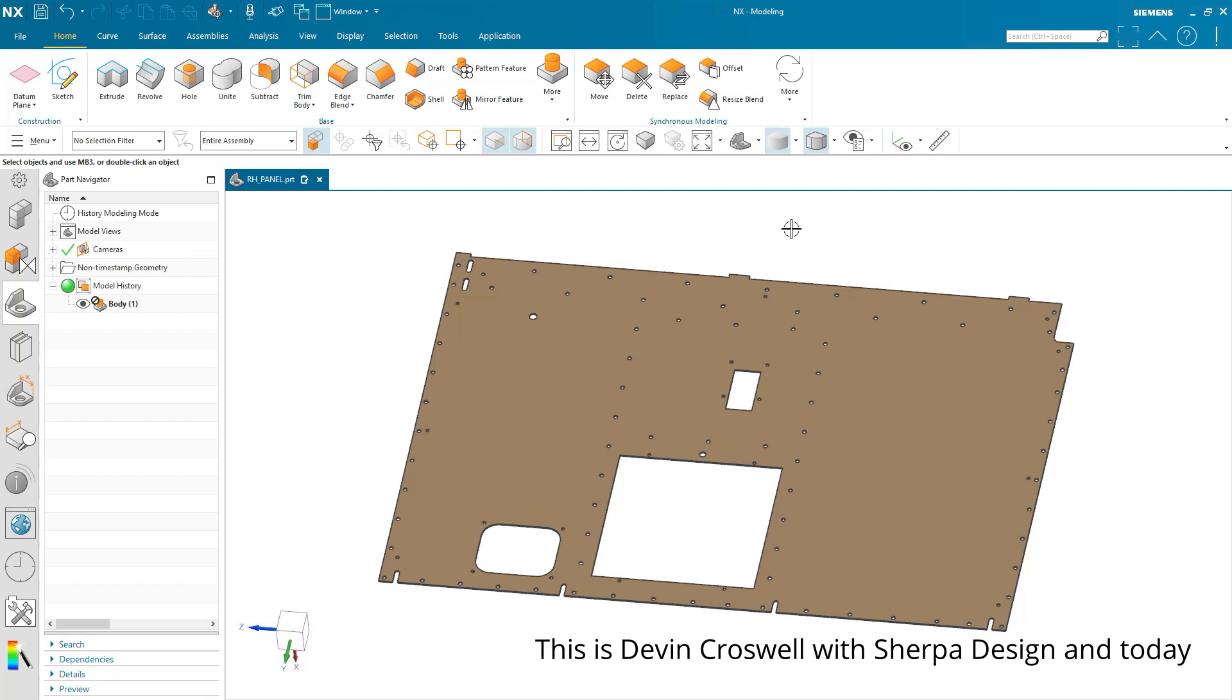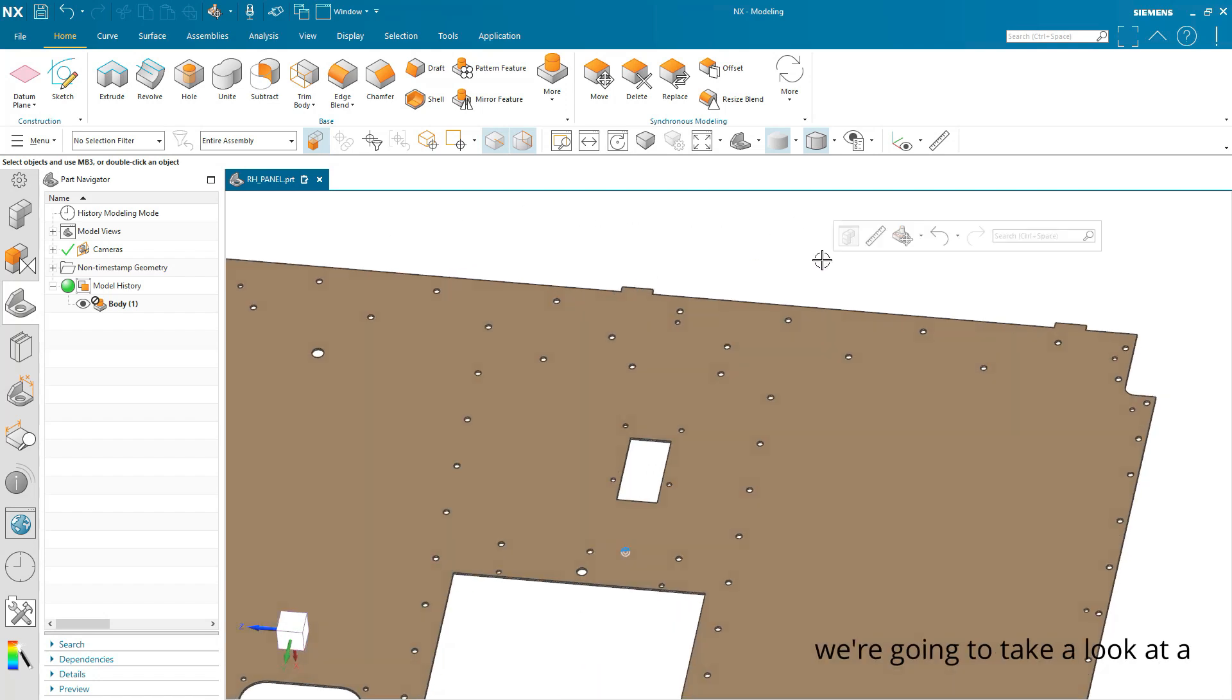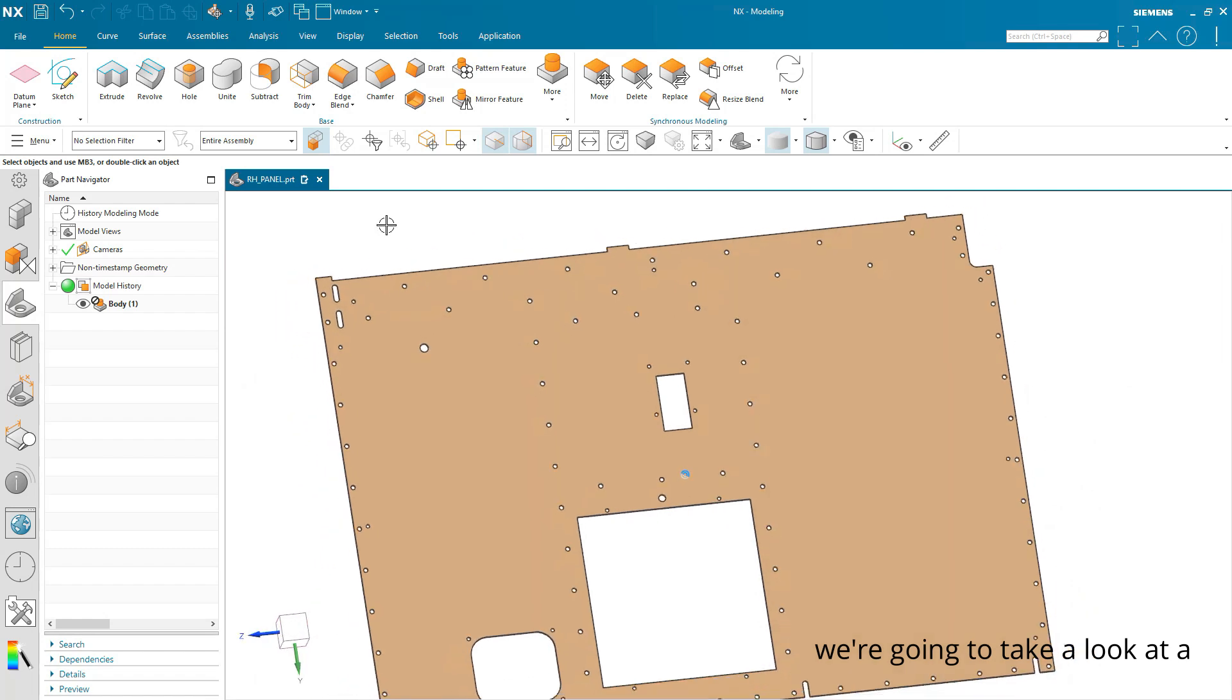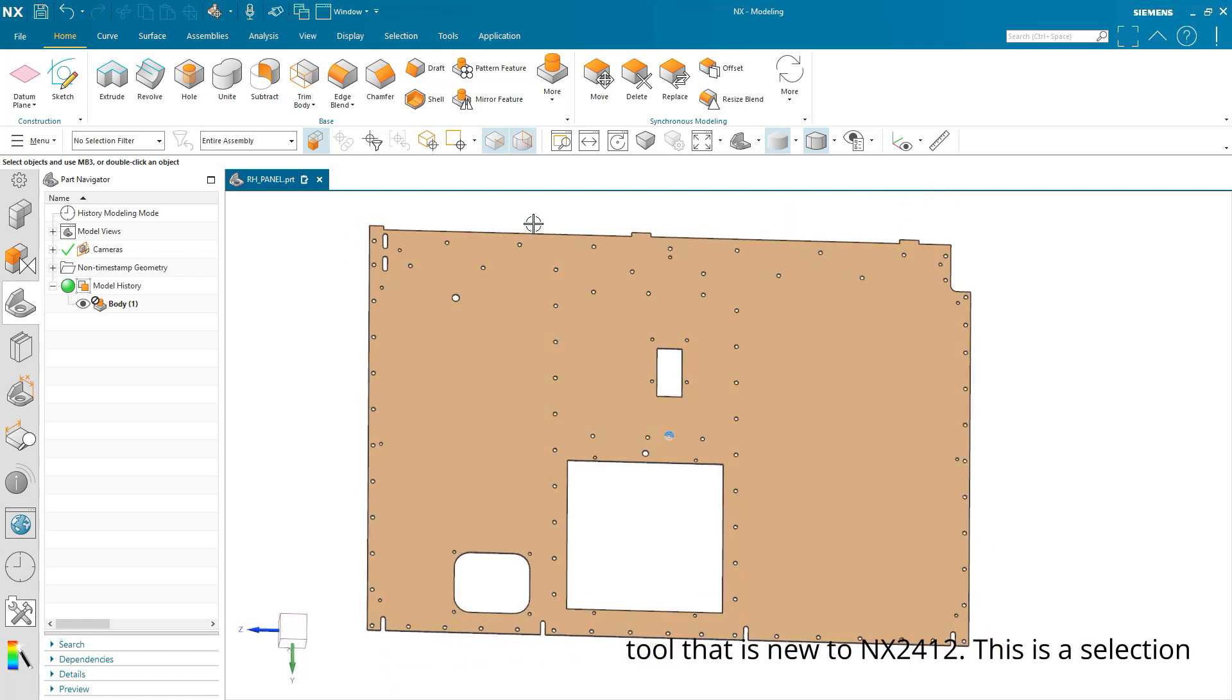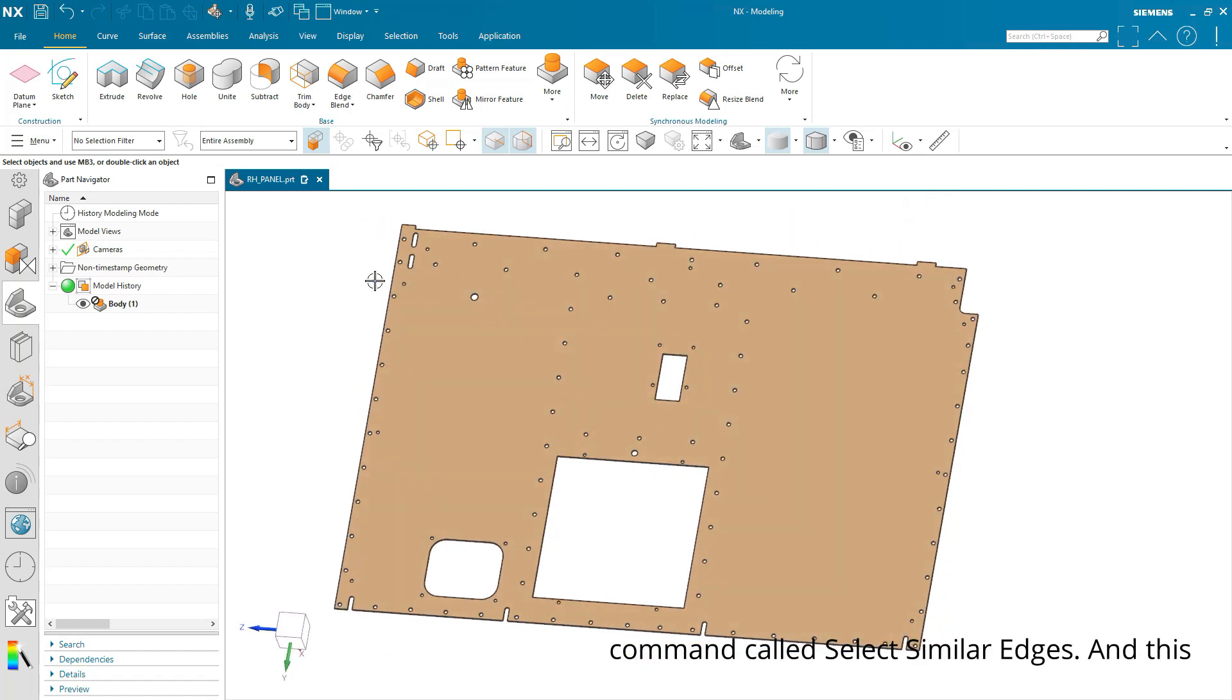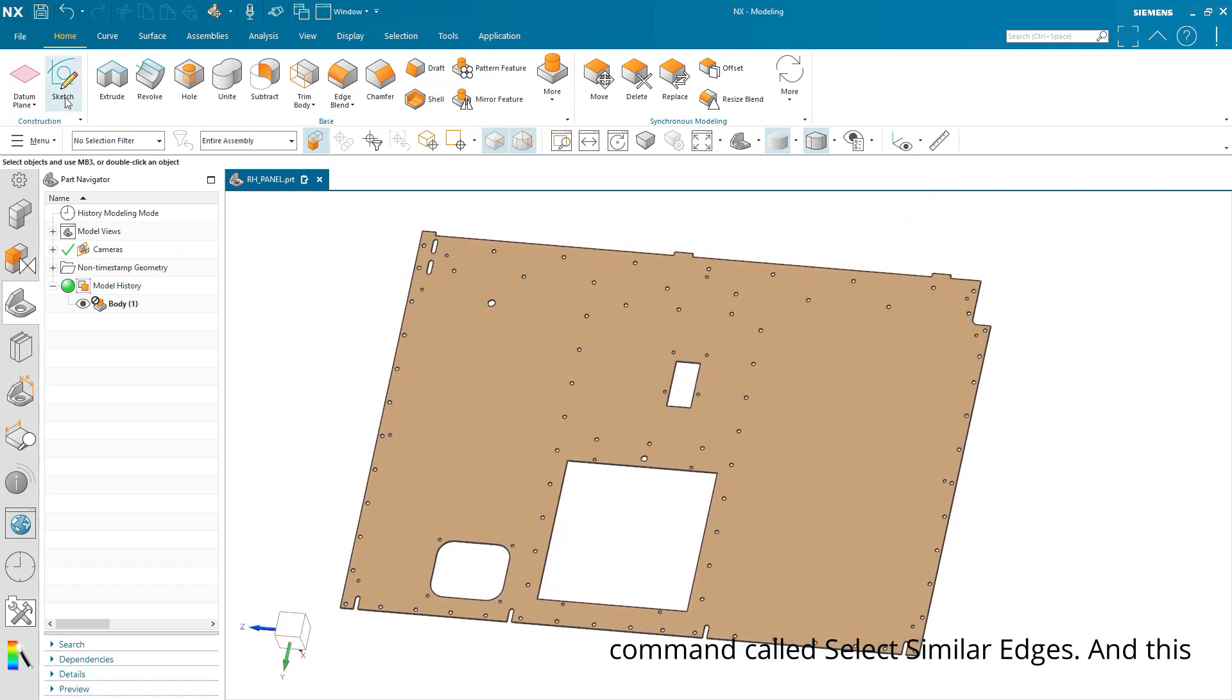This is Steven Croswell with Sherpa Design and today we're going to take a look at a tool that is new to NX2412. This is a selection command called Select Similar Edges.